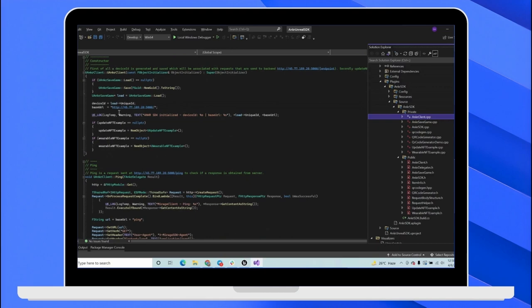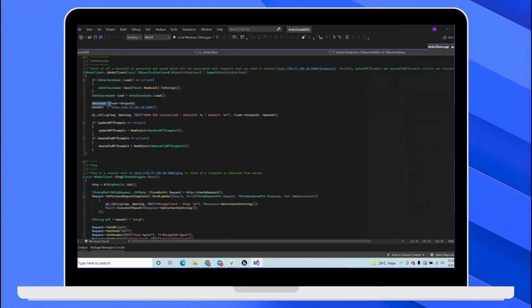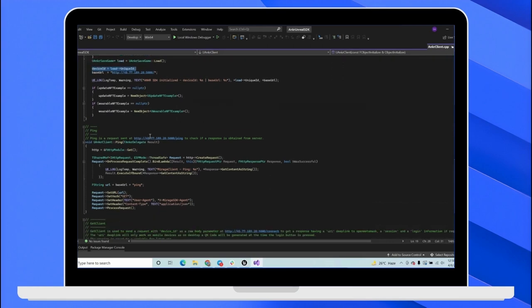The first one is the constructor which is used to generate a device ID, which will be used to interact with the backend server that communicates with the blockchain.